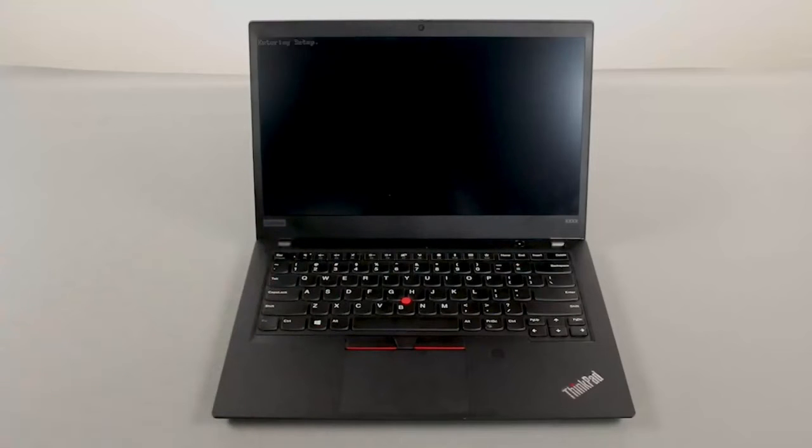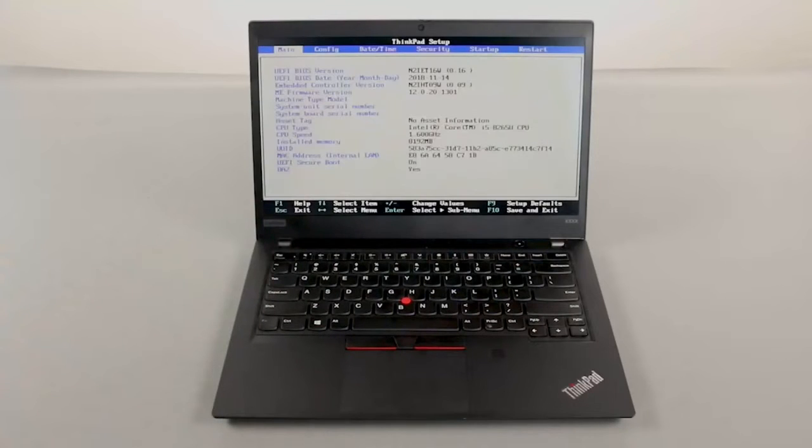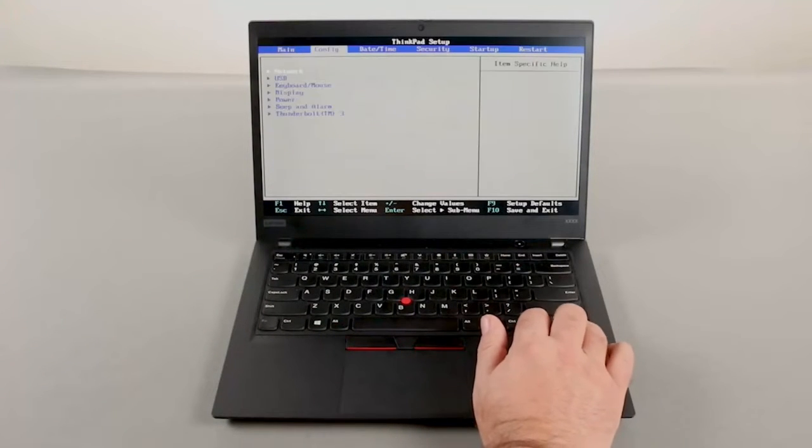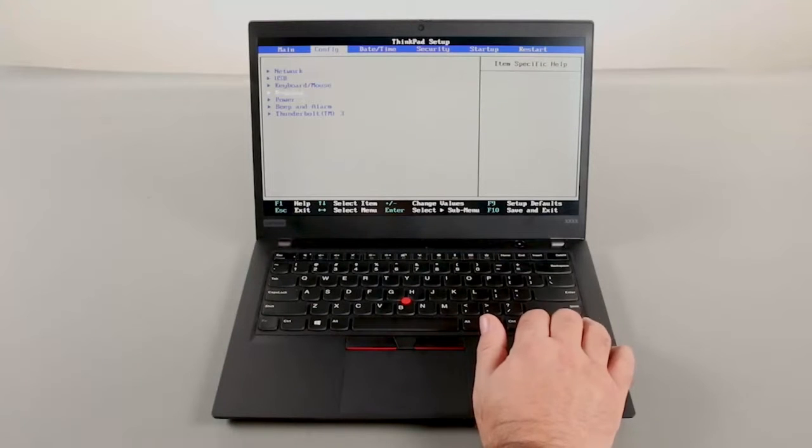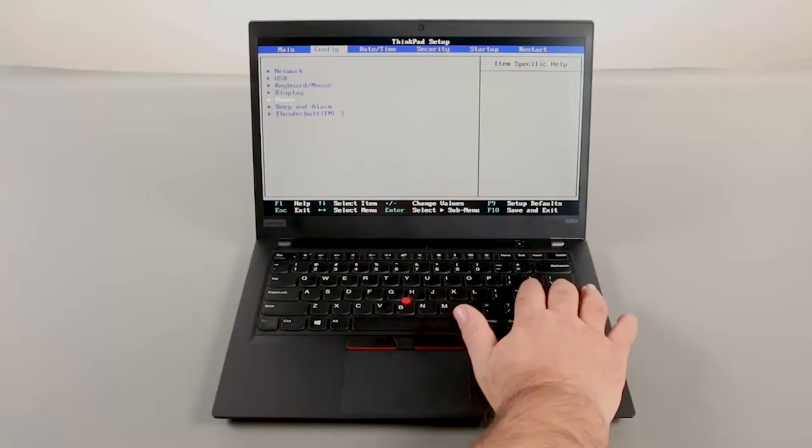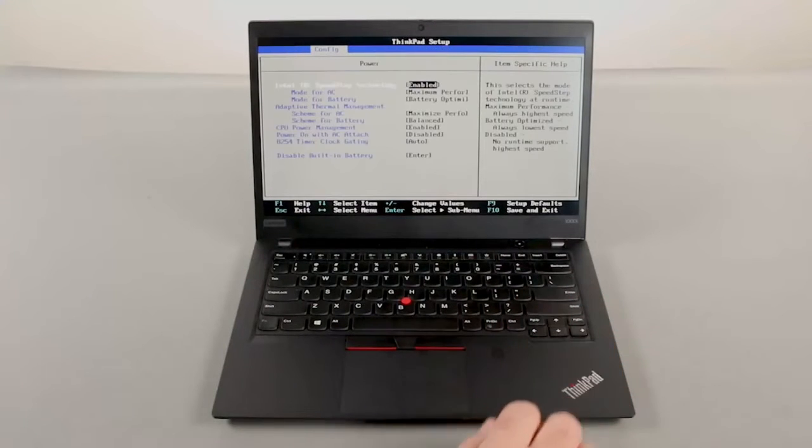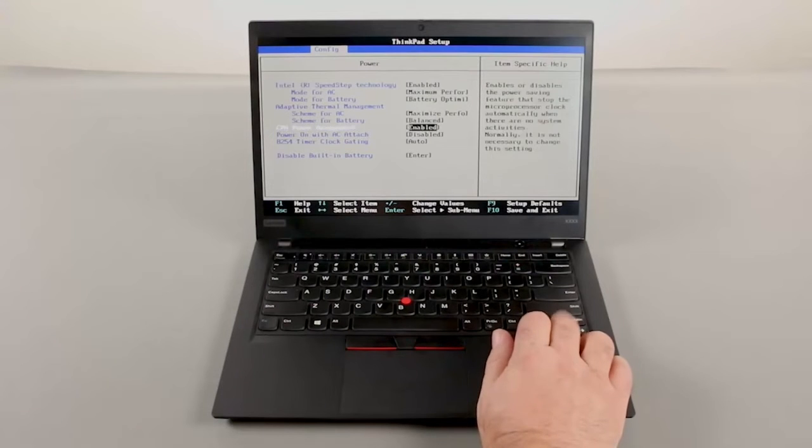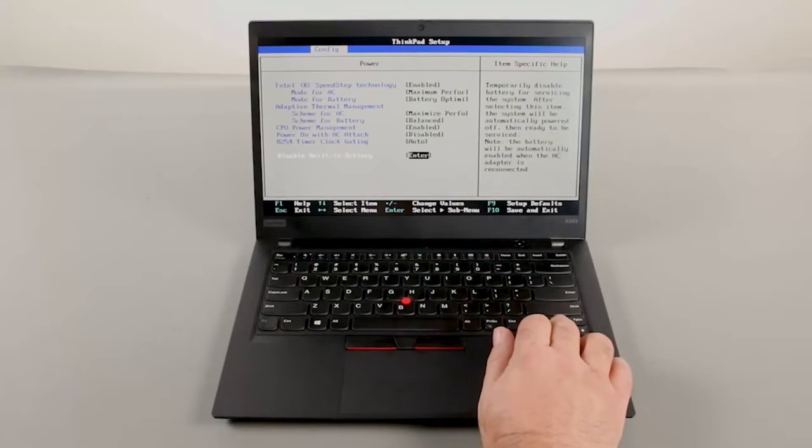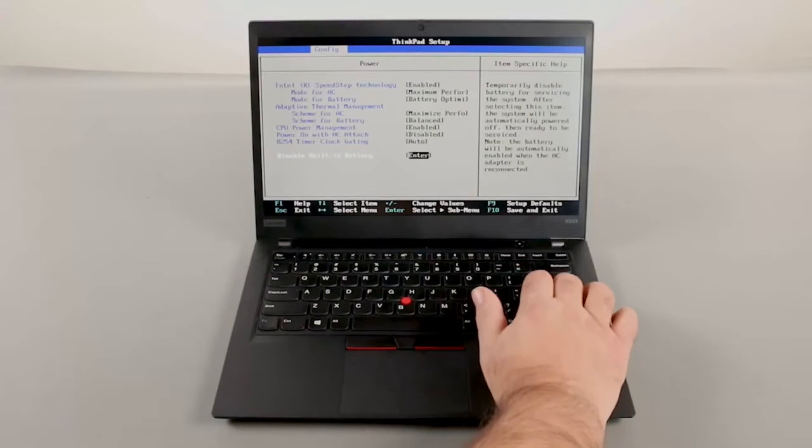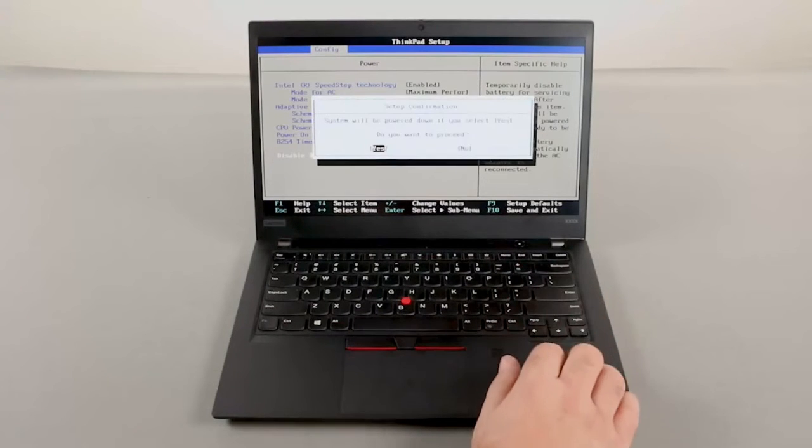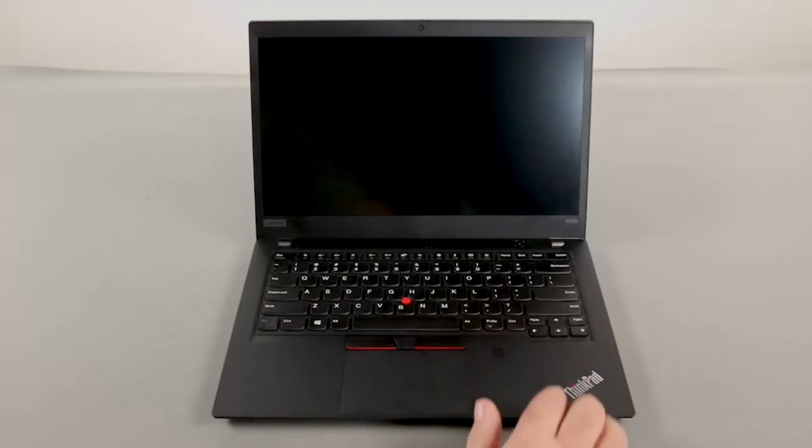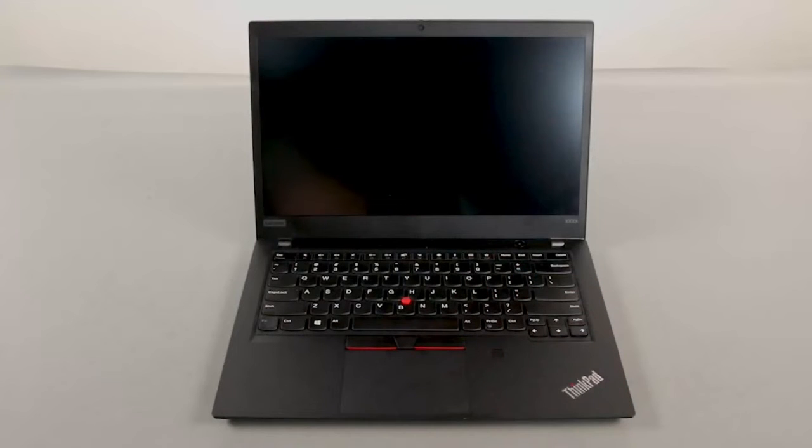Use the right arrow key to navigate to the config menu. Use the down arrow key to navigate to the power menu. Press ENTER. Navigate to the disable built-in battery menu option and press ENTER. Make sure that YES is selected and press ENTER. The system will shut down and the built-in battery is now disabled.